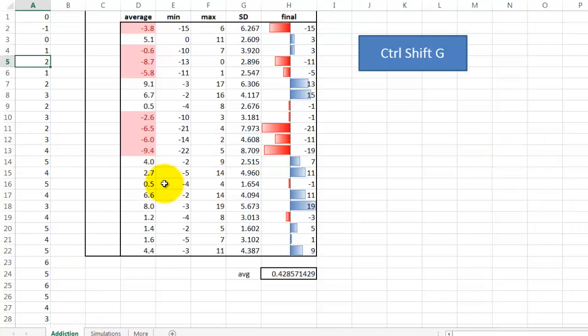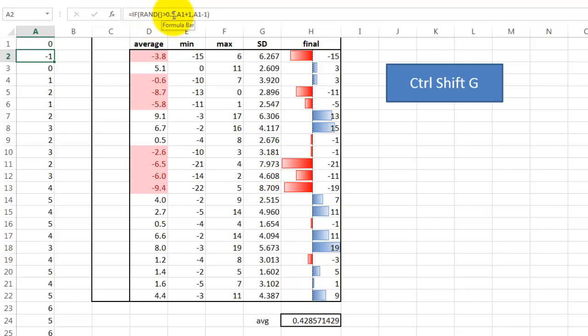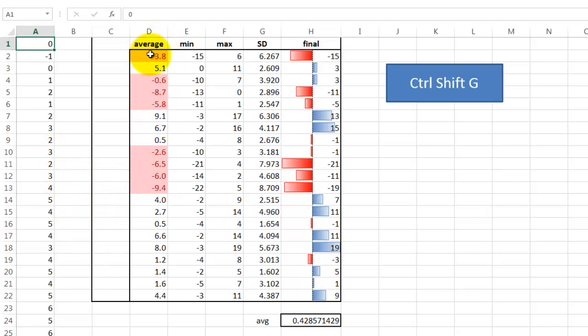How would you do that? Let me explain this very briefly. The rest you can find in my book. This one has a formula in here. If a random number between zero and one is greater than 0.5, then add one, otherwise subtract one, and it does that all the way down in my case to row 100.